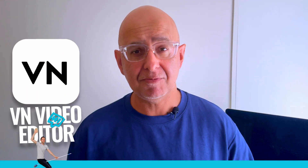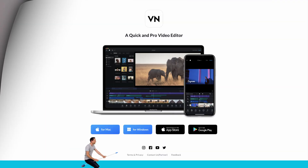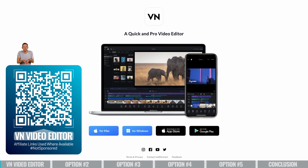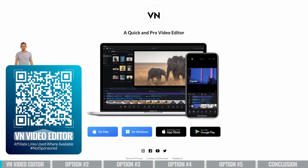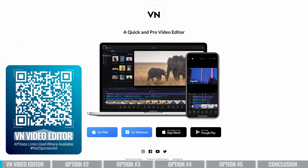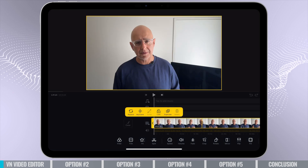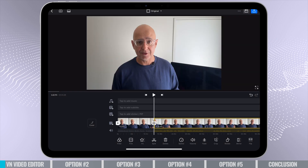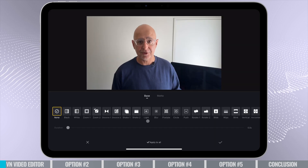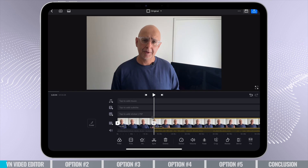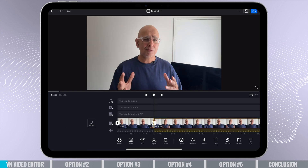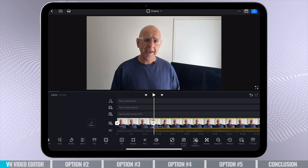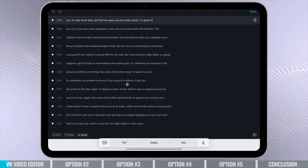Let's begin with VN Video Editor. You can use this video editor for free, and you can use it on iOS, Android, or your Mac desktop. It's super easy and intuitive, yet really powerful. I really like how much control it gives you over editing, even for this more basic editing app. You can easily get really accurate results by checking it frame by frame.